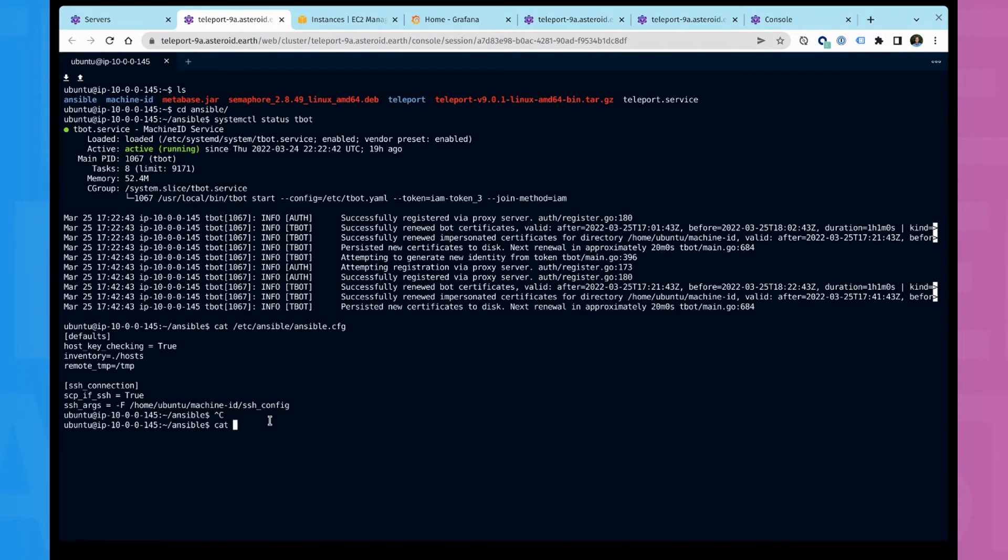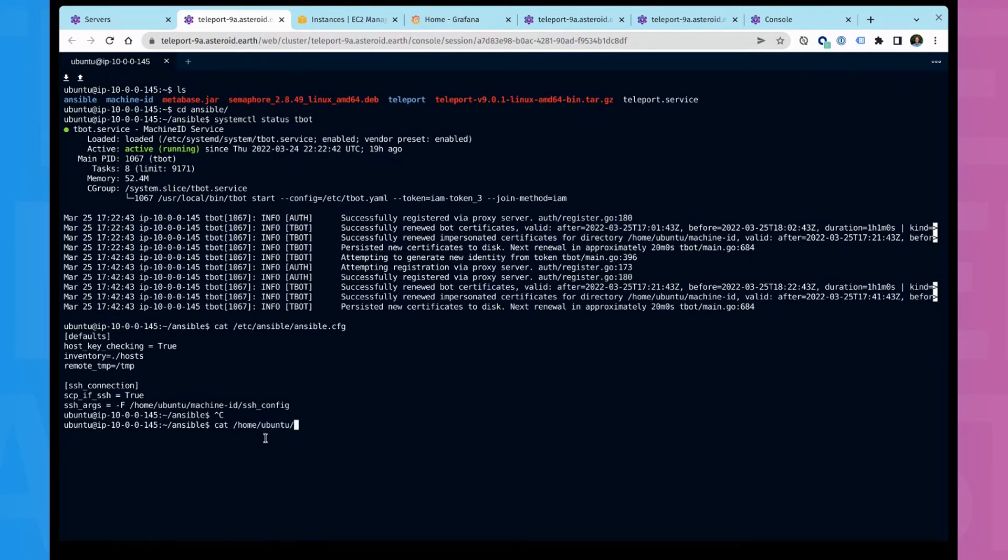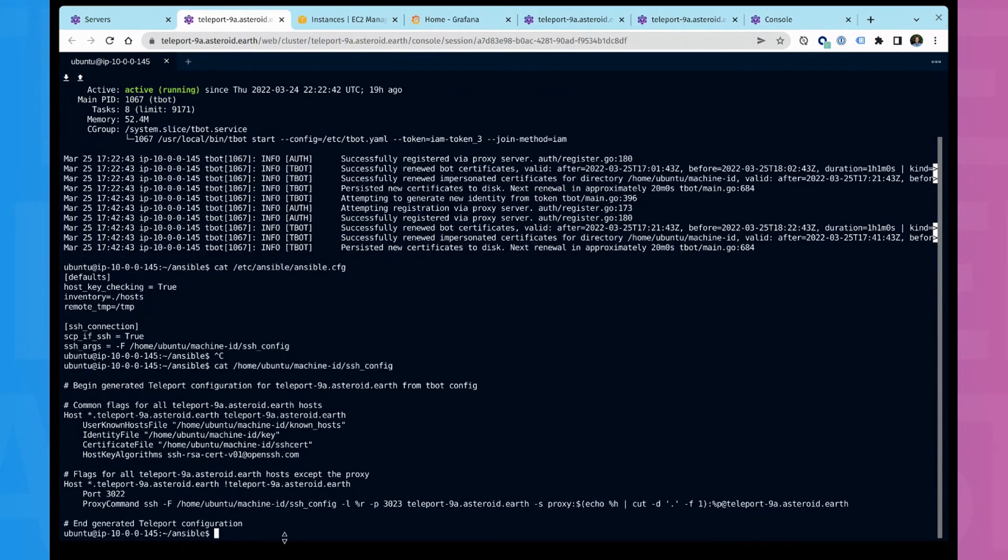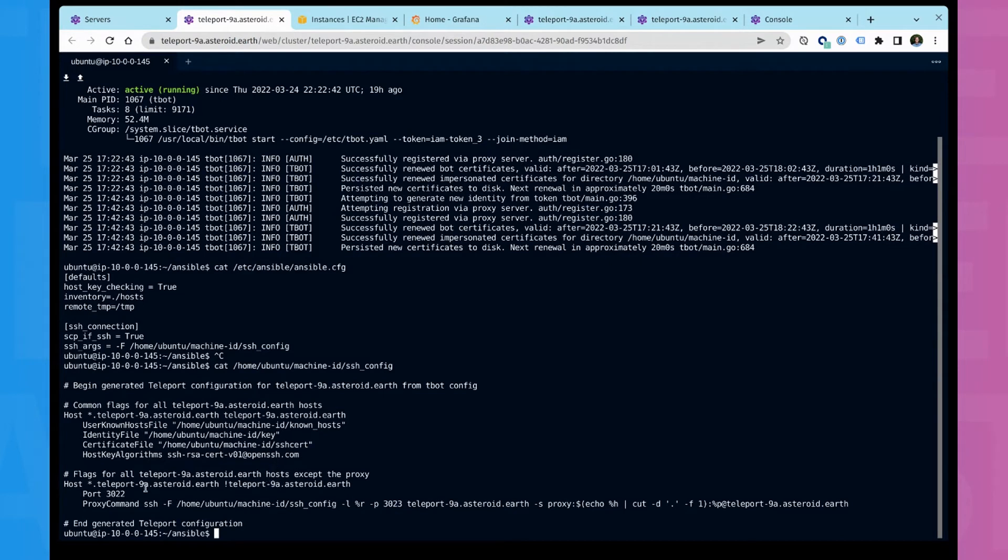But you can see here the arguments are it pulls in the config from this machine ID folder. If I show you my SSH config, which is kind of interesting, this has been automatically generated for us.